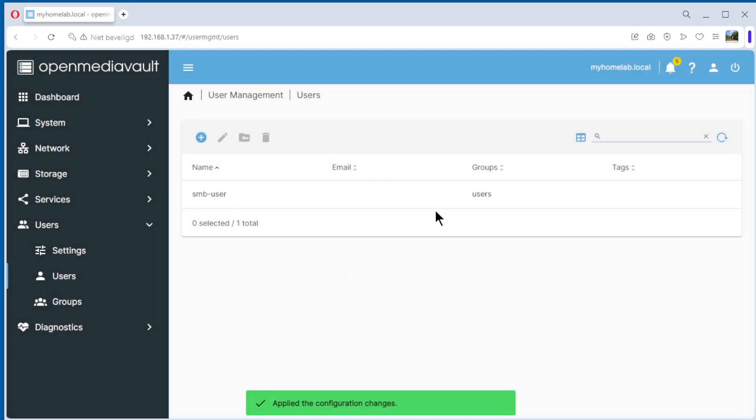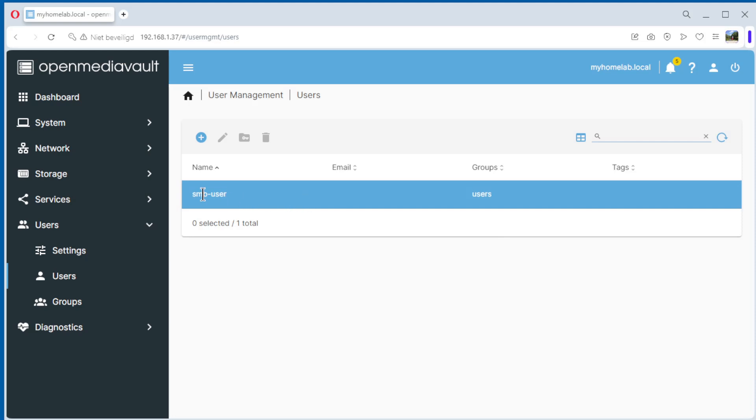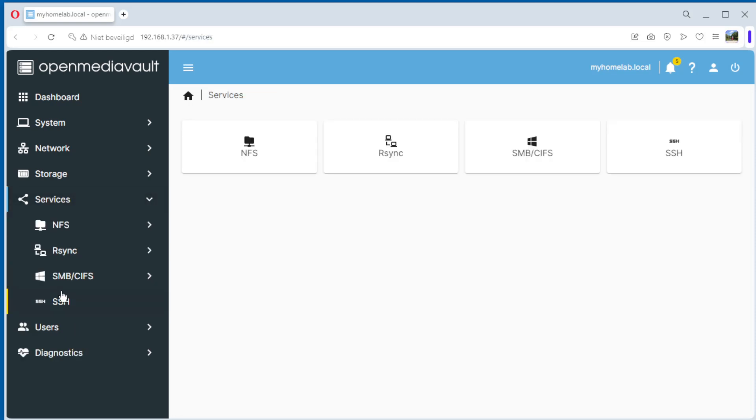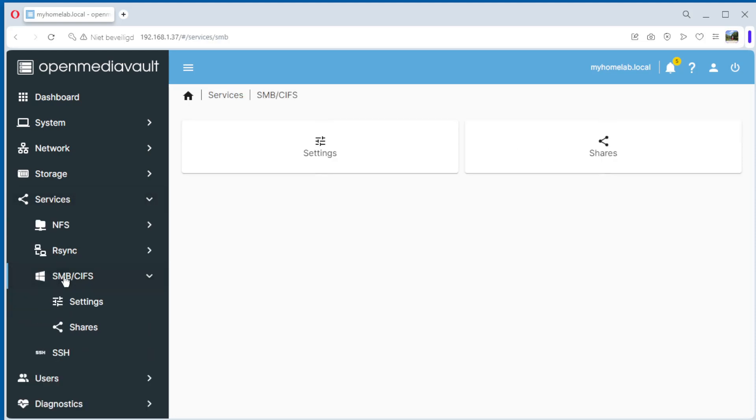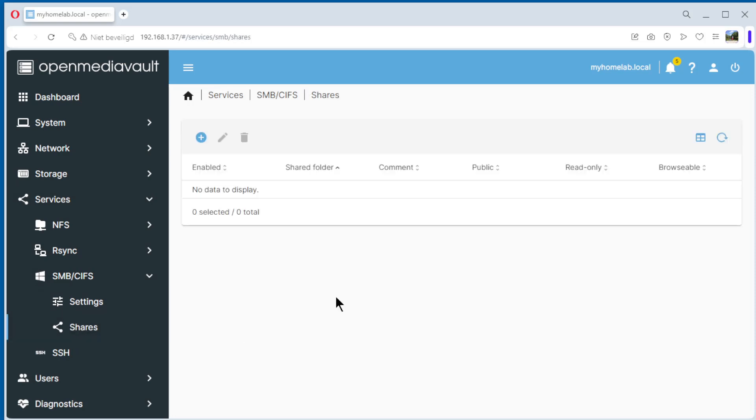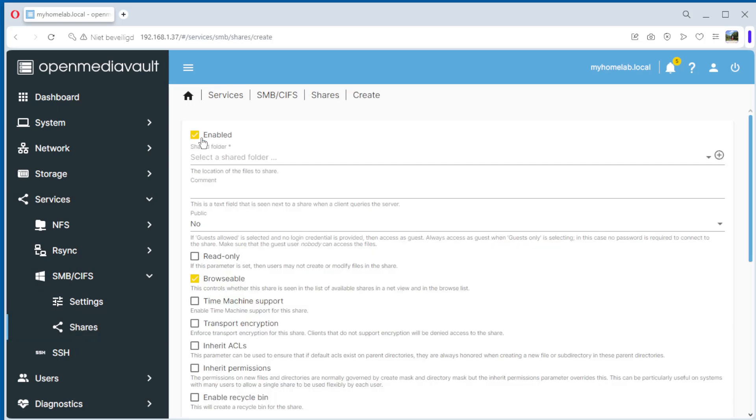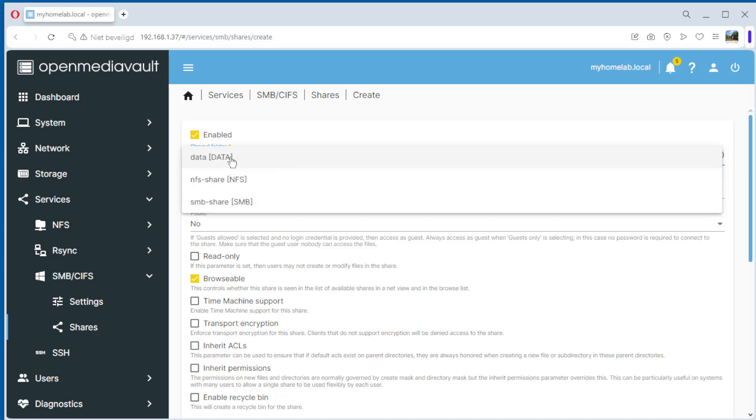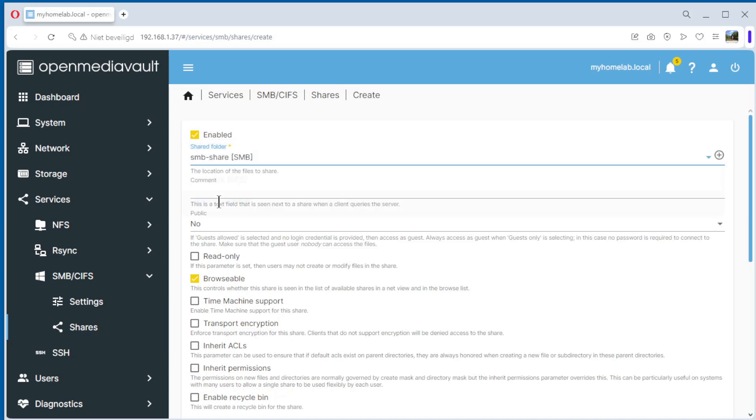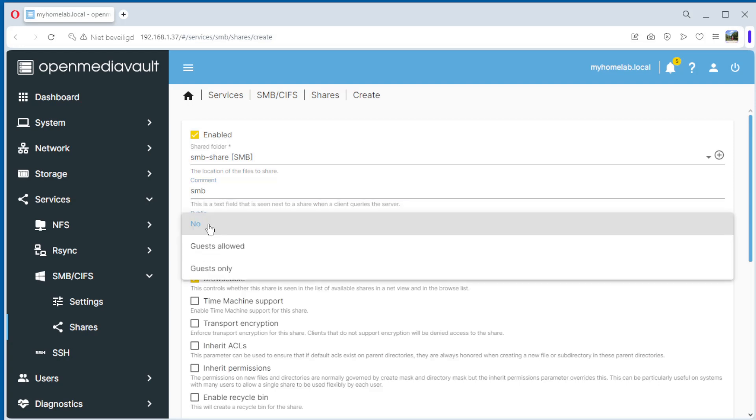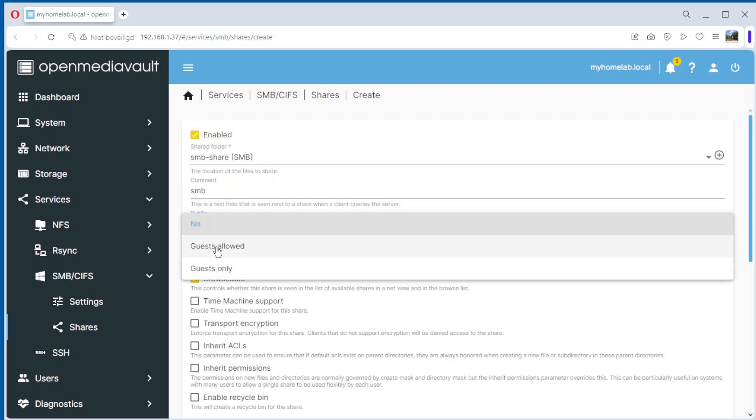And the user is created. The last step is to configure the SMB share. Go to SMB, shares, create new one. Select shared folder. We select SMB share we created before. Comment, SMB. Public, for the moment no. We can choose Guest Allowed and Guest Only. For now we do no.